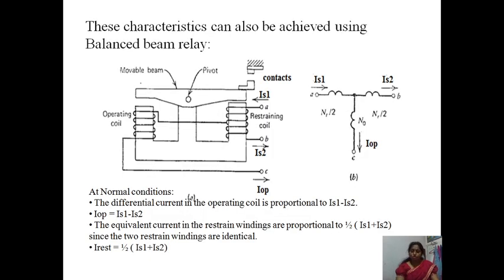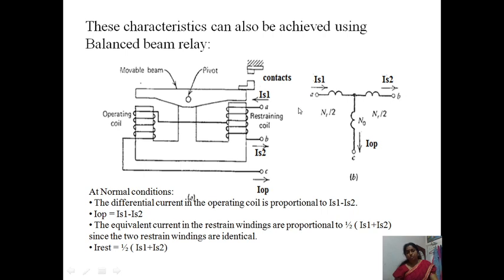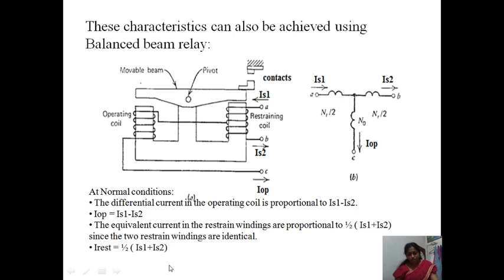This characteristic can also be achieved using a balanced beam relay. Here you can see the operating coil and the restraining coil, which is divided into two halves. The midpoint is connected to the operating coil — the same structure as before, only the balanced beam structure is used. It is shown with currents I1 and I2. At normal conditions, the differential current in the operating coil is proportional to I1 minus I2, while the restraining torque is produced by (I1 + I2)/2.